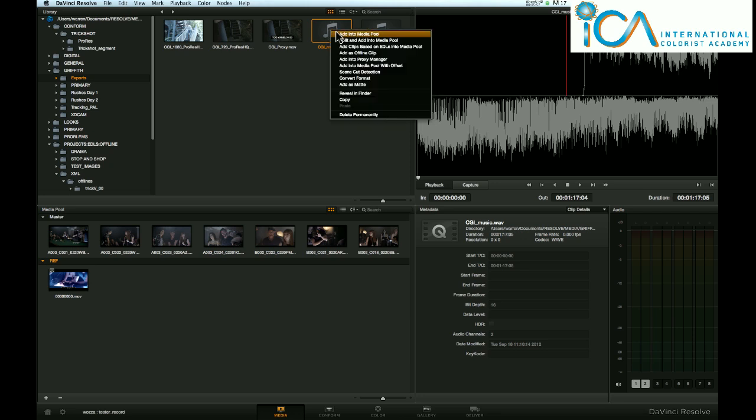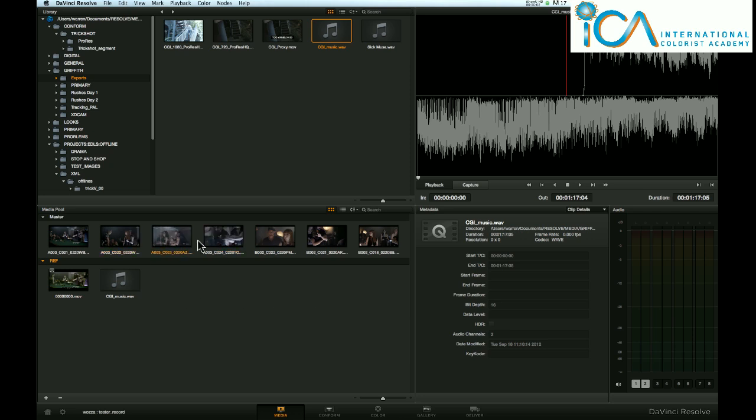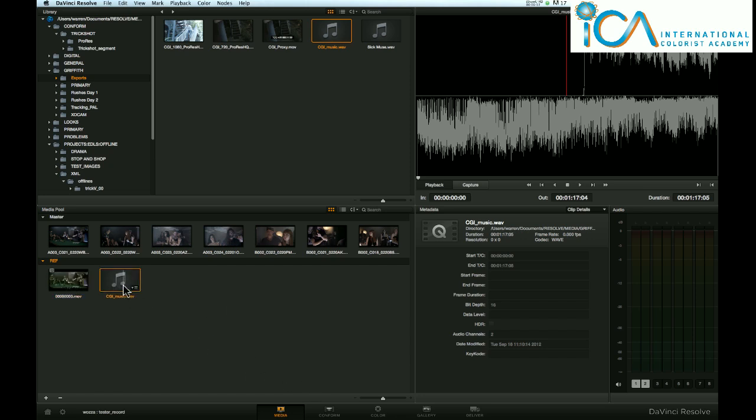Add into media pool. Right click. Pops it into this bin. Not my master there. This bin just makes it easier for me to find things. Remember, in this example, I've only got six or seven clips.